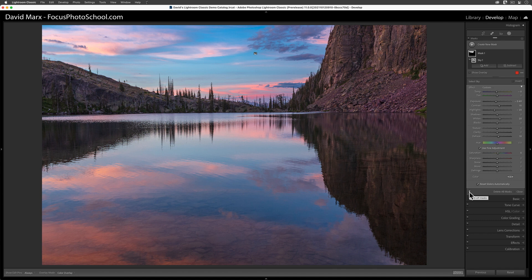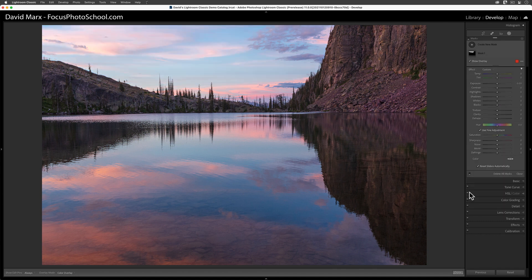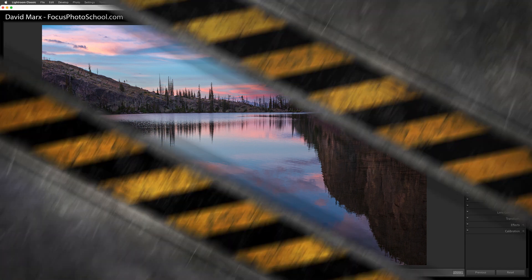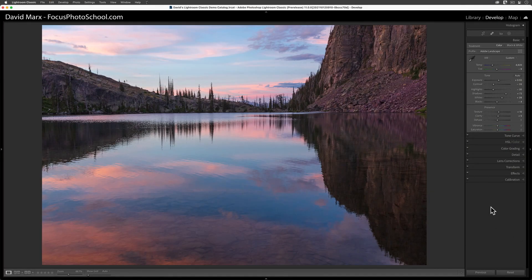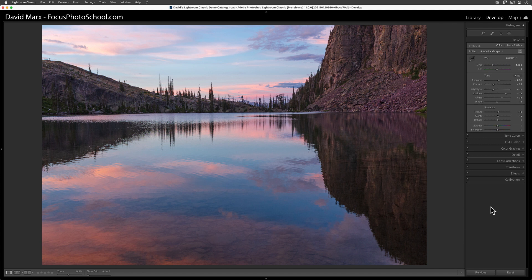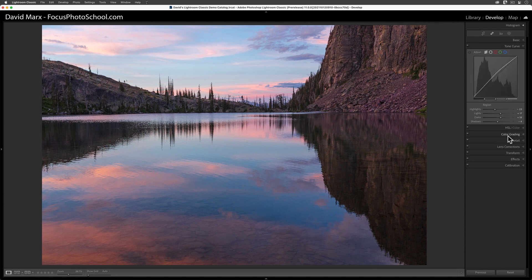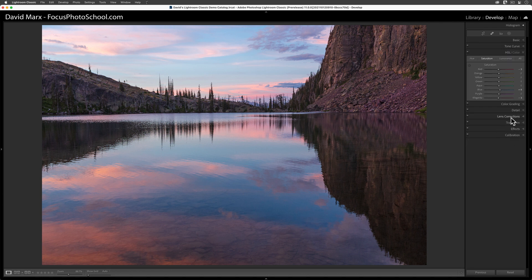Let's jump right into my Lightroom Classic catalog and get started. On the screen right now is an image that I captured one evening here in Montana. Before I started recording this video, I did everything I could to polish up my raw image using all the global controls here inside of Lightroom Classic.